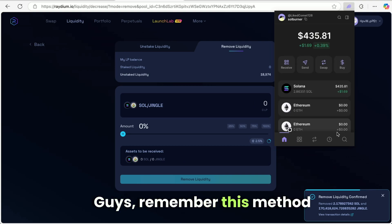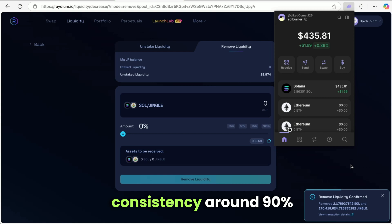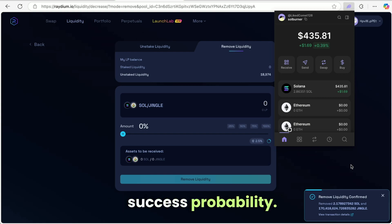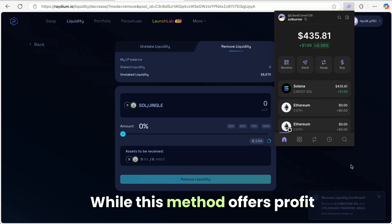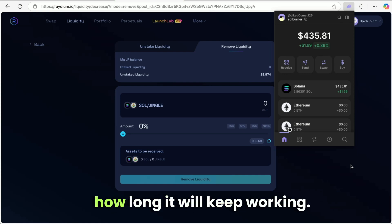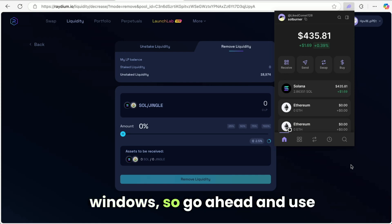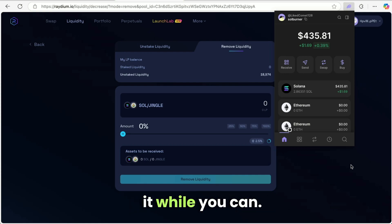Guys, remember, this method is repeatable with high consistency. Around 90% success probability. While this method offers profit potential, we don't know how long it will keep working. Opportunities like this often have limited windows, so go ahead and use it while you can.